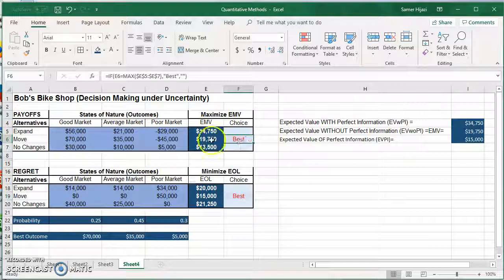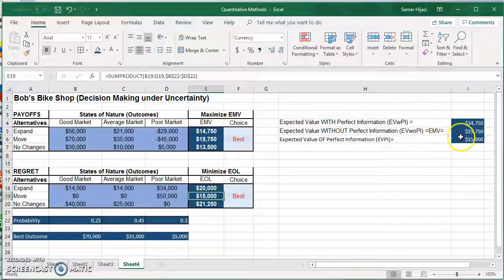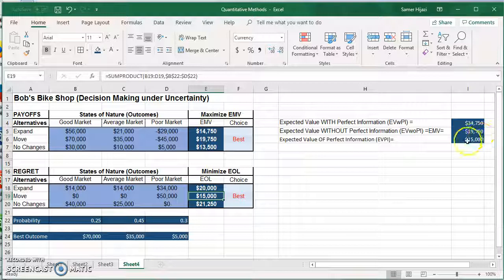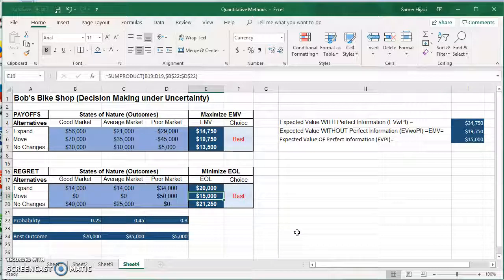We found the best option under EMV, the best option under EOL, and calculated the EVPI. We showed that EMV and EOL give the same alternative decision, and that EVPI equals the minimum EOL — both $15,000. Don't forget to look for other videos on decision making, and subscribe for more videos to come.